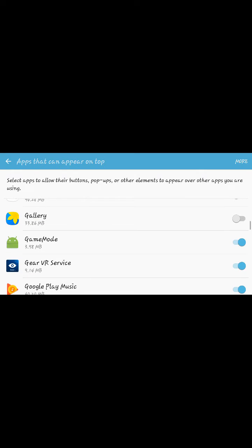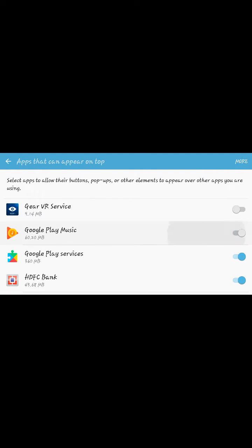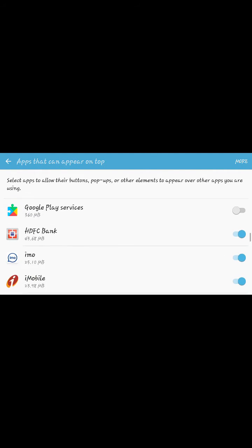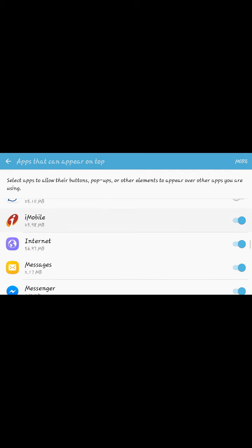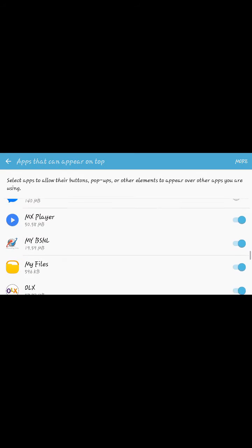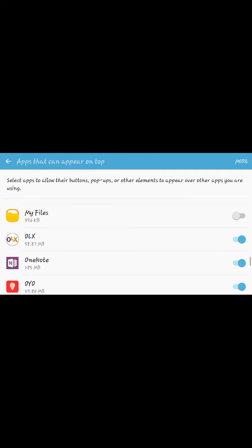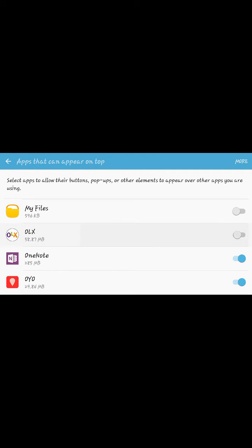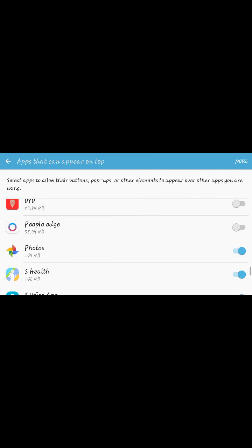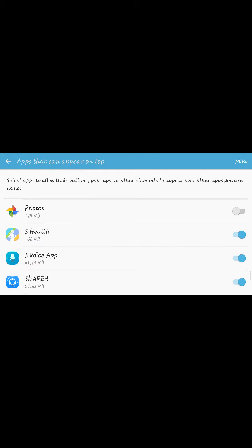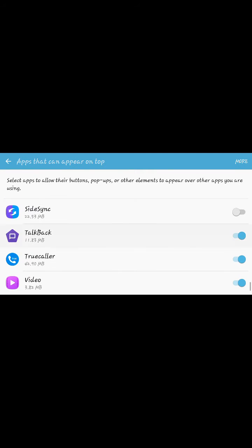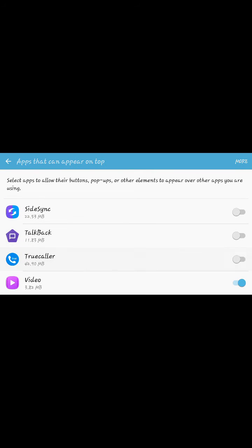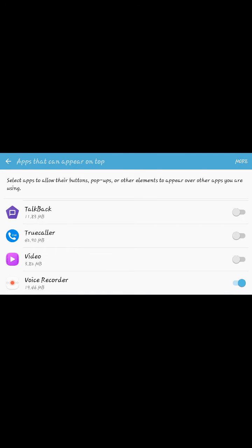Actually there are some more games and applications that need these permissions and settings on your device, not only Hungry Shark Evolution game. I am sure you will be able to play the game after making these changes on your 6.0 Marshmallow. If not, you can ask if you have any questions and doubts using the comments box below the video.